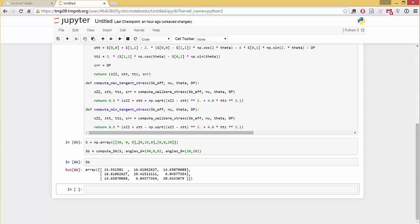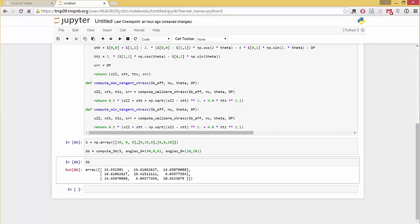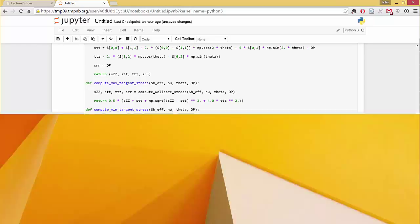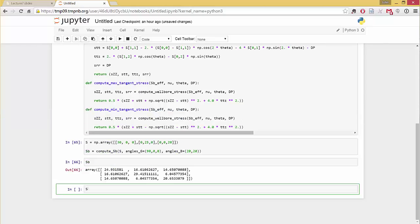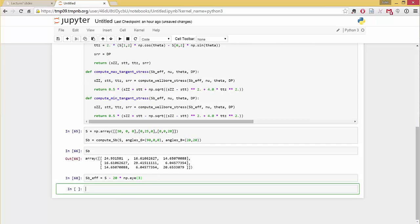Okay. So remember, what we computed here was Sb. What we need to send in here is Sb_effective, right? So what we're going to do is we're going to define Sb_effective to be S minus the pore pressure, which I said was hydrostatic. And I said, we're going to do this computation at a depth of two kilometers. So hydrostatic pore pressure gradient is 10 megapascal per kilometer. Two kilometers, so 20. Right? 20 megapascals. By the way, I guess I should have mentioned that the original stress was in megapascal. So S minus 20 times the identity matrix.